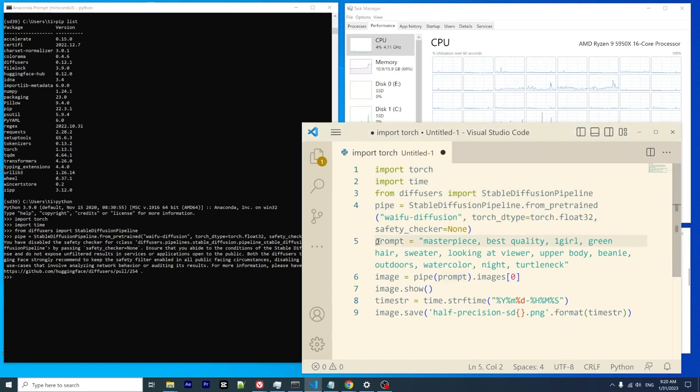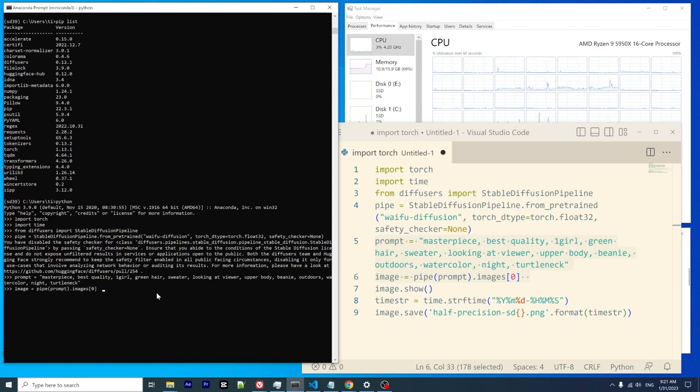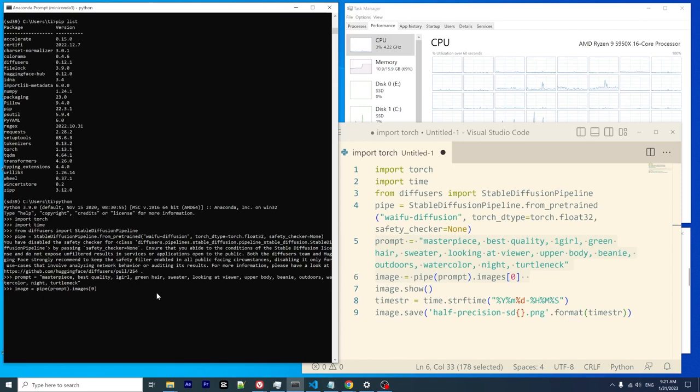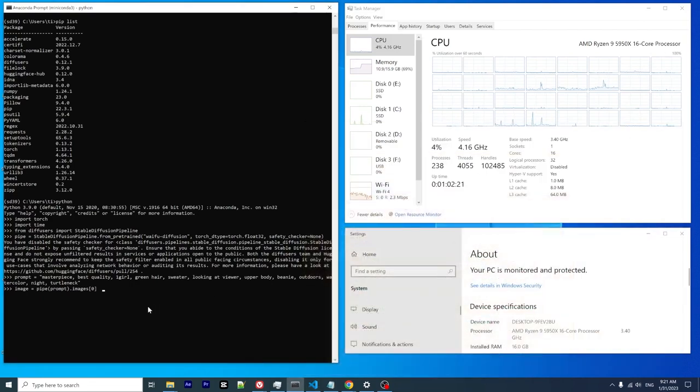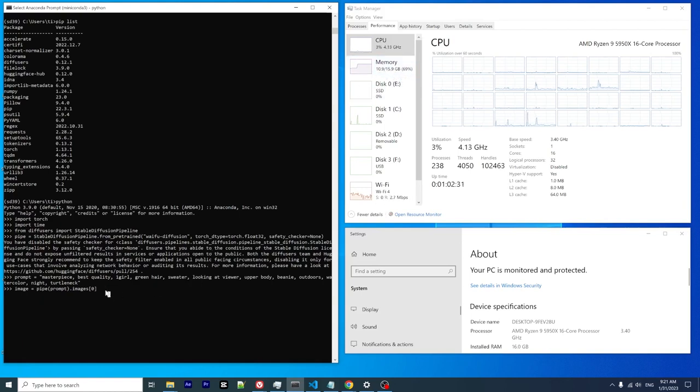With that, I will be able to enter the prompt and start the image generation. This is for one step—default is 50 steps. Let's make sure we have the monitor right here and the memory here, and we have the prompt ready. Let's press enter.